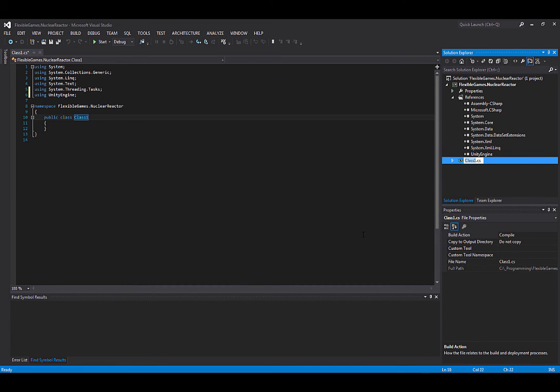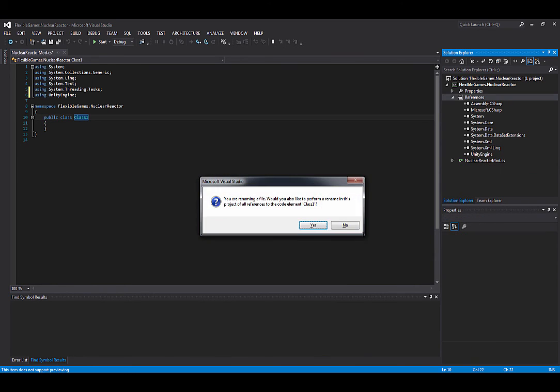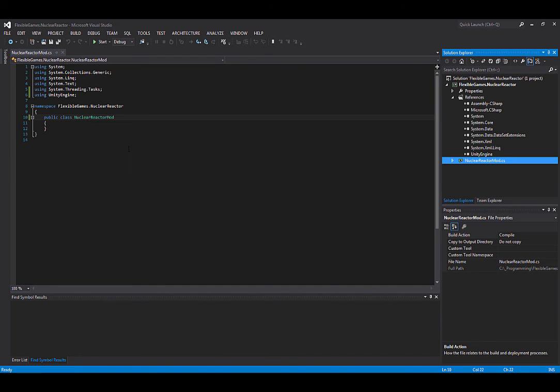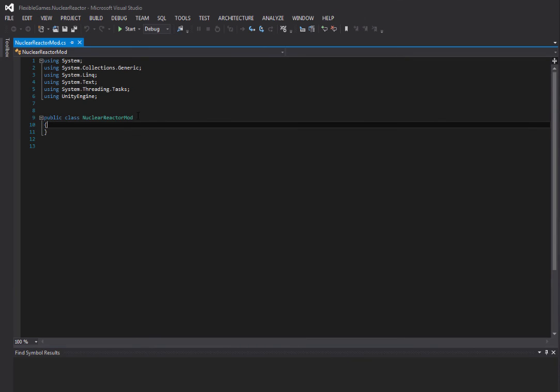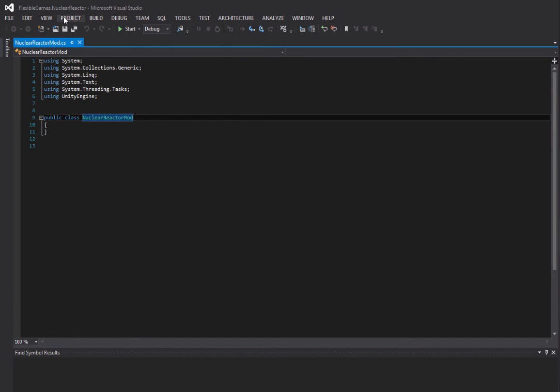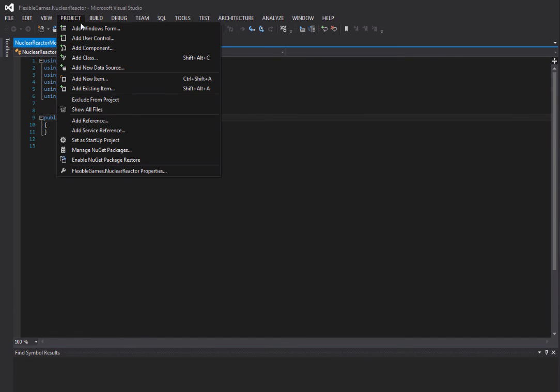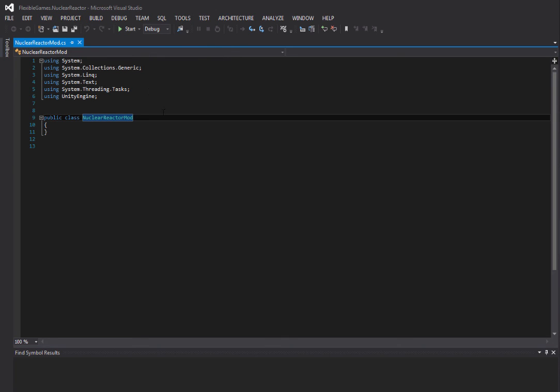If we want to rename class one, we actually just go to class one dot cs and then rename, and we're going to name it nuclear reactor mod. That will ask us to rename everything, which we want, and there we go, we are started. You also want to take out the namespace.